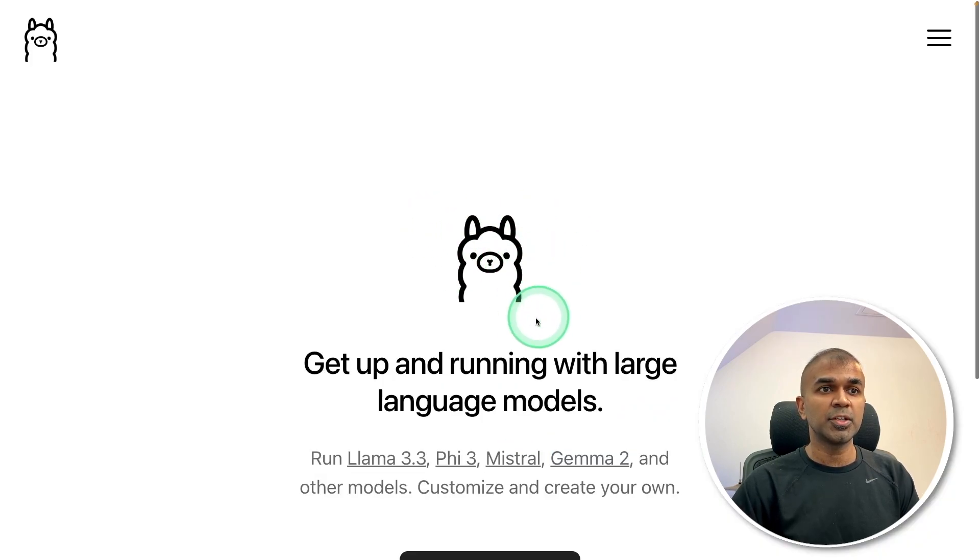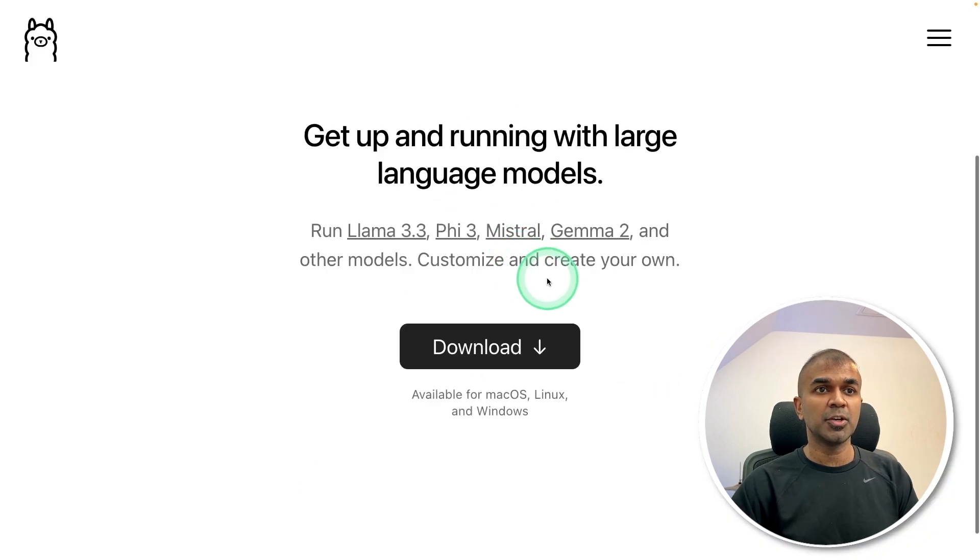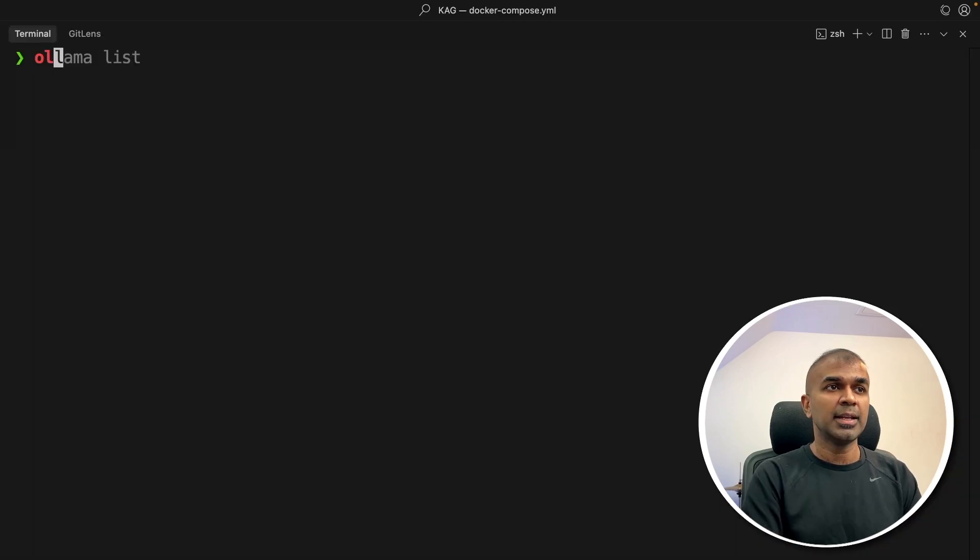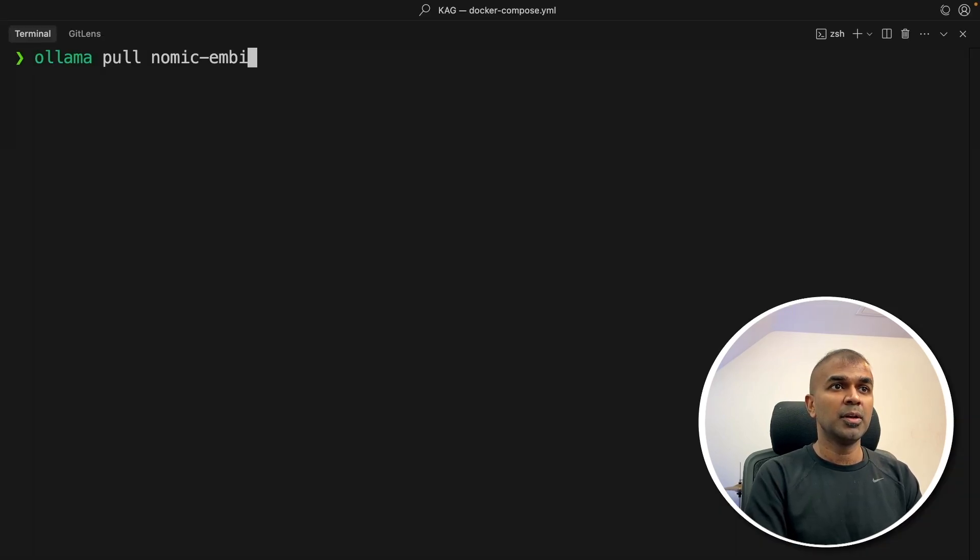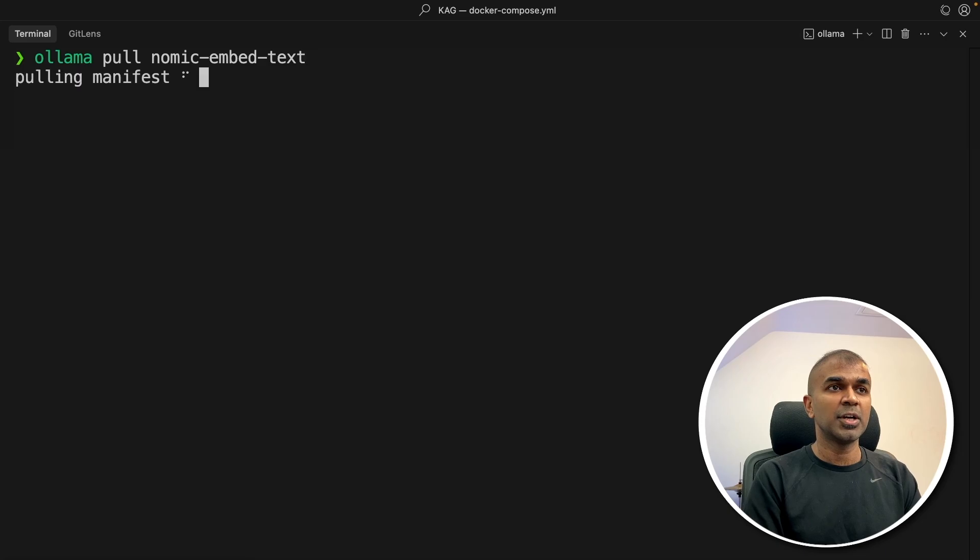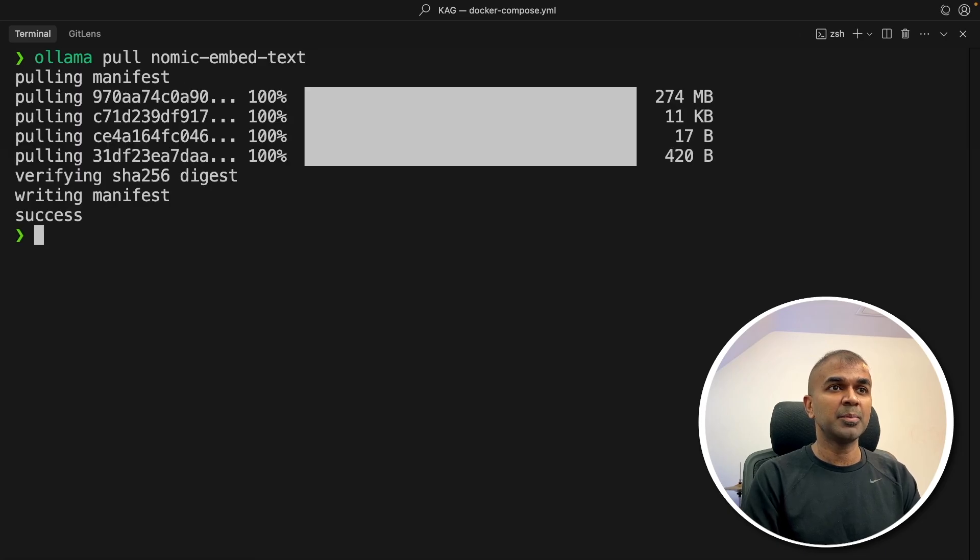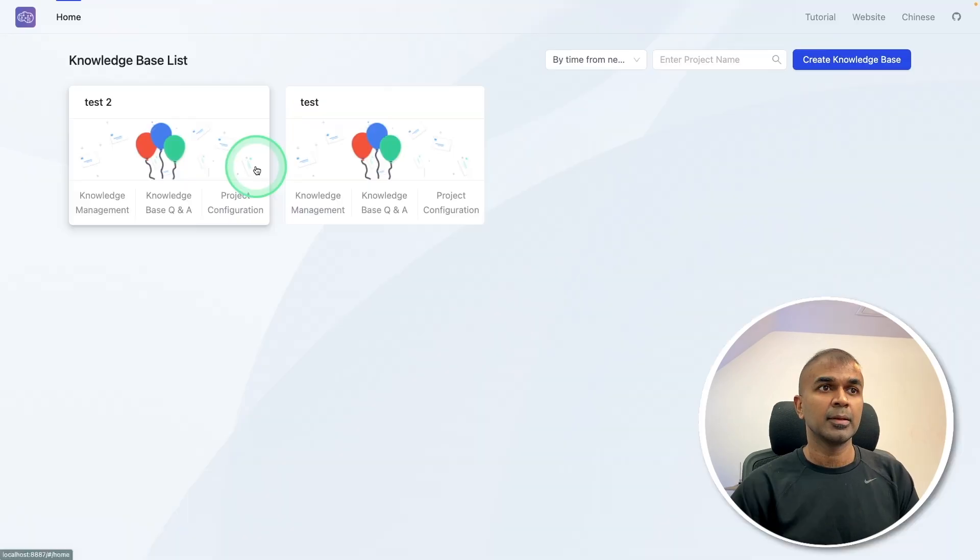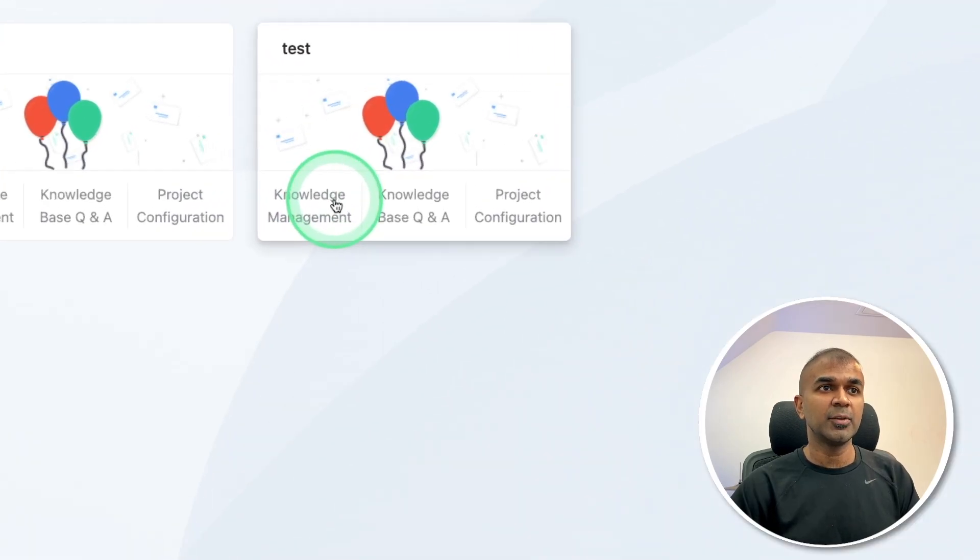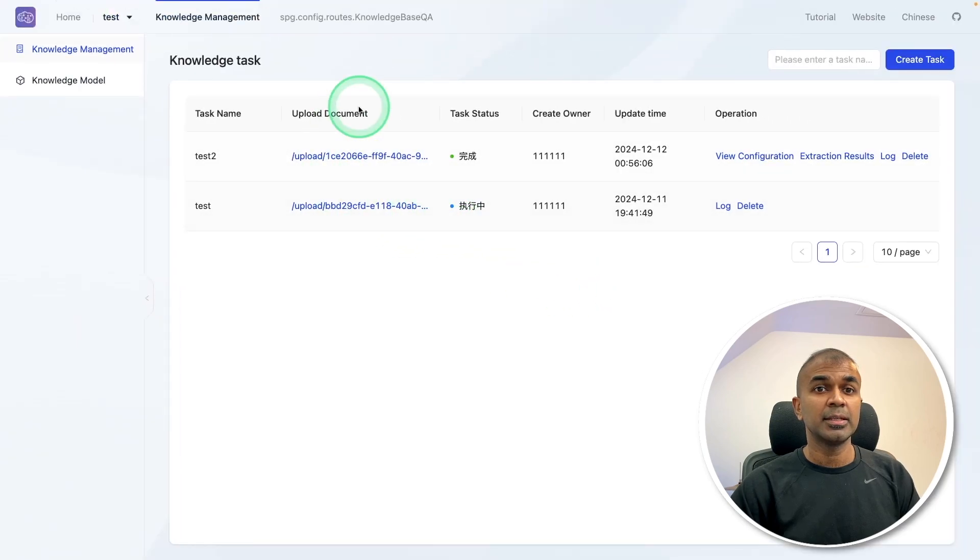You also need to go to olama.com and download olama. Then in your terminal, olama pull nomic embed text to download the embedding model. That's it. Now after that, you can click knowledge management and open it.